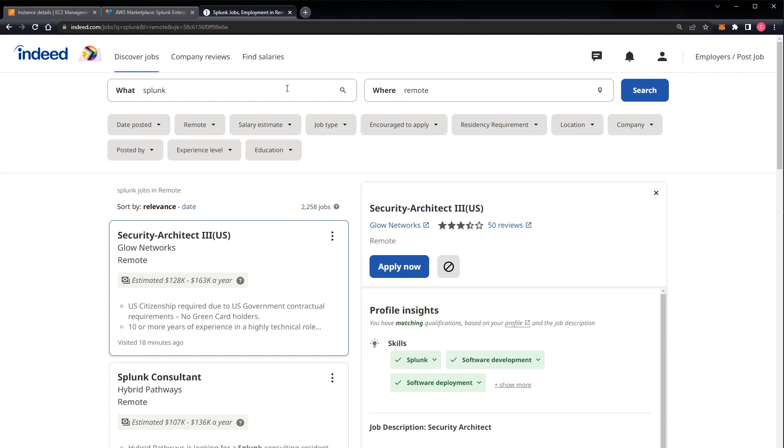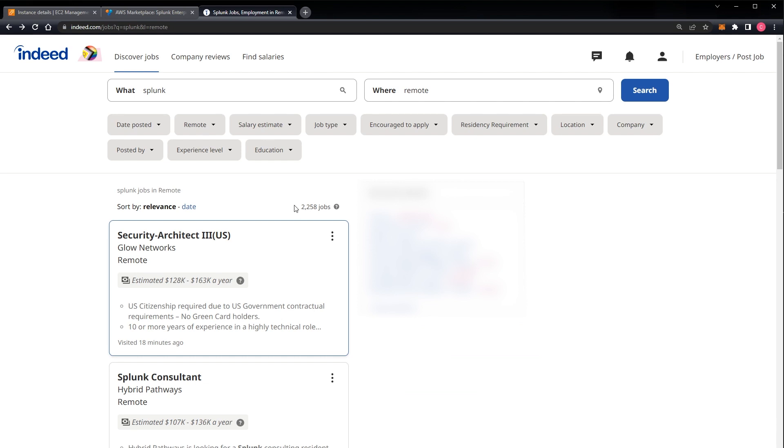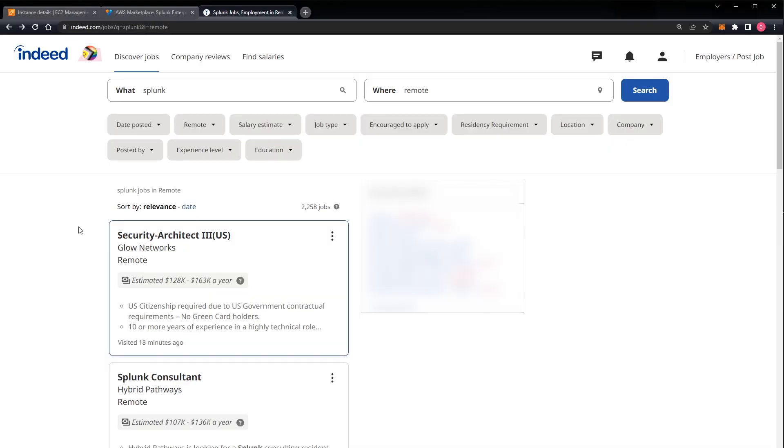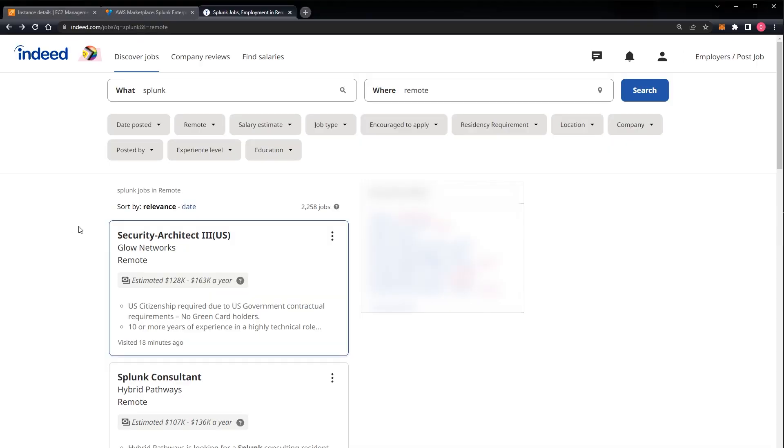Go to Indeed, punch it in, and you can see here there are 2,258 jobs that mention Splunk somewhere in the description. Yeah, I know, you don't need to tell me again. I get it, it's not scientific, but just follow with me here for a second.